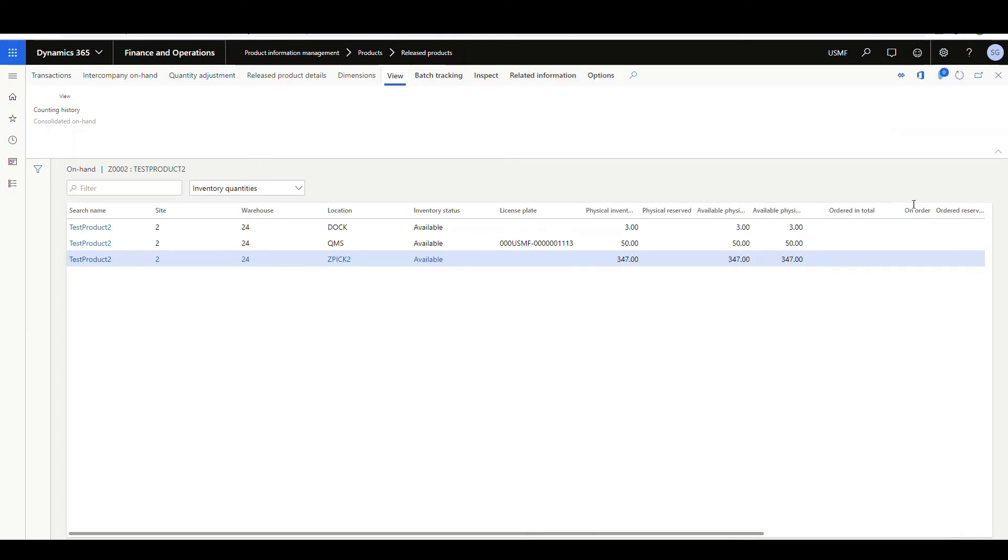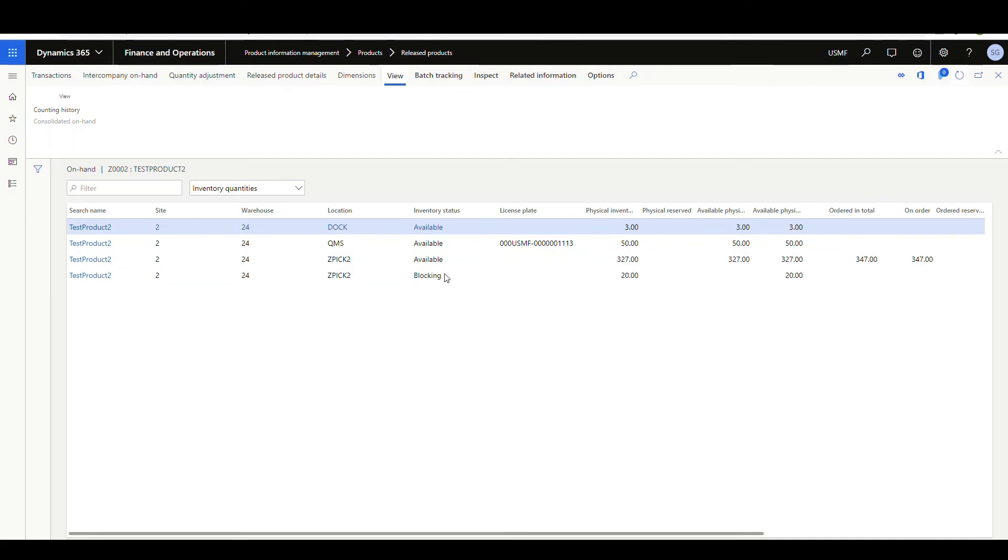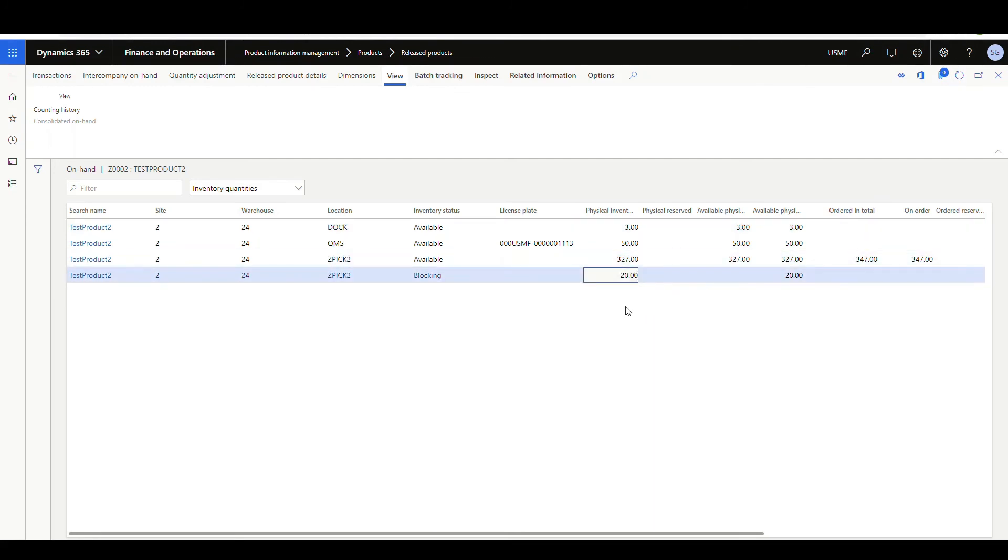And then it's completed. So if I go ahead and refresh that will show that I've got 327 now available and 20 in blocking.